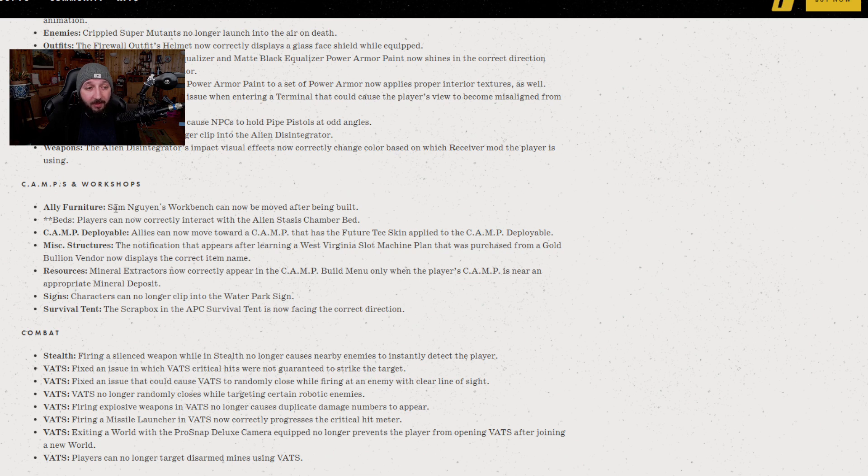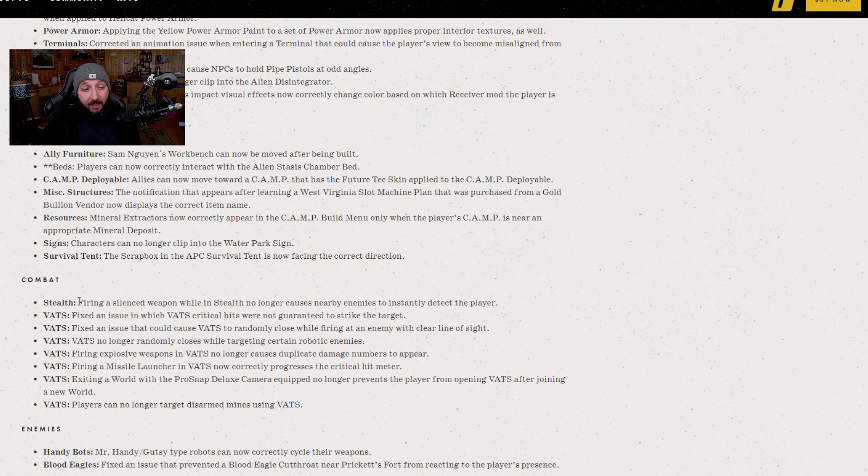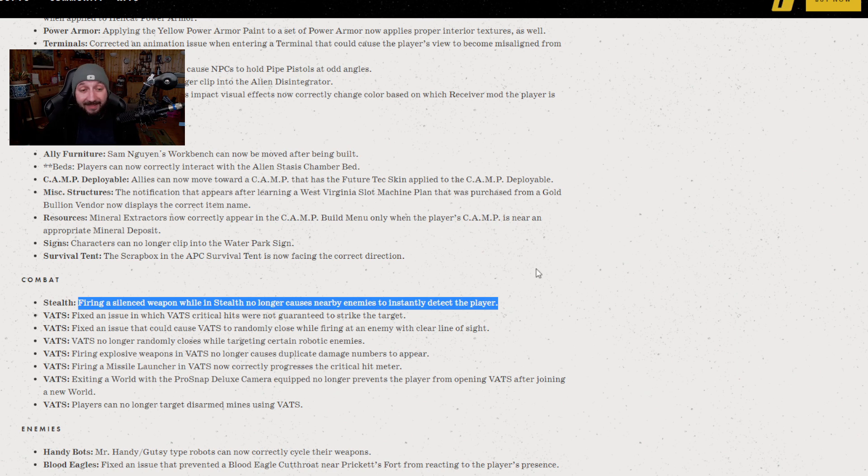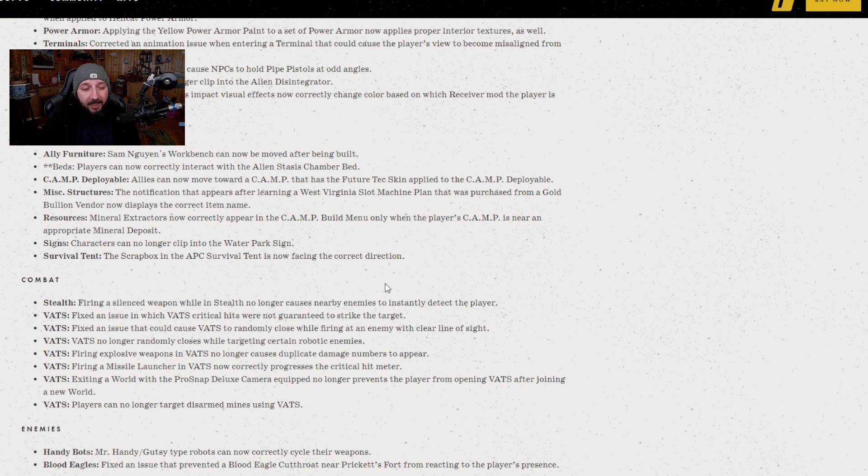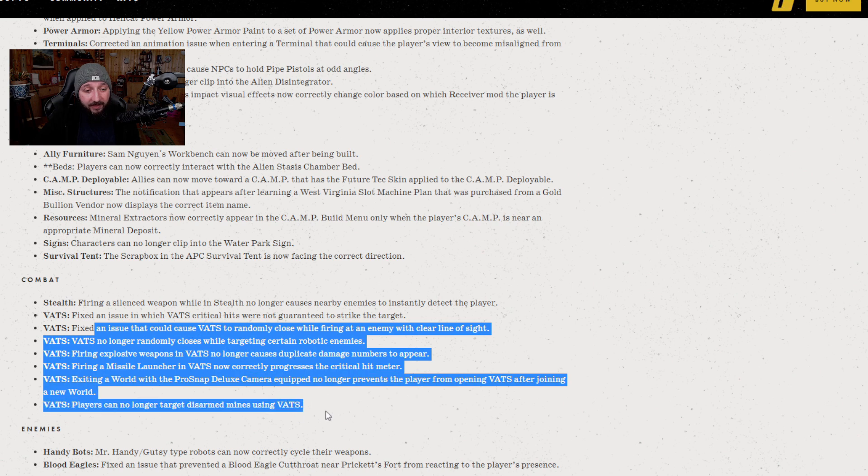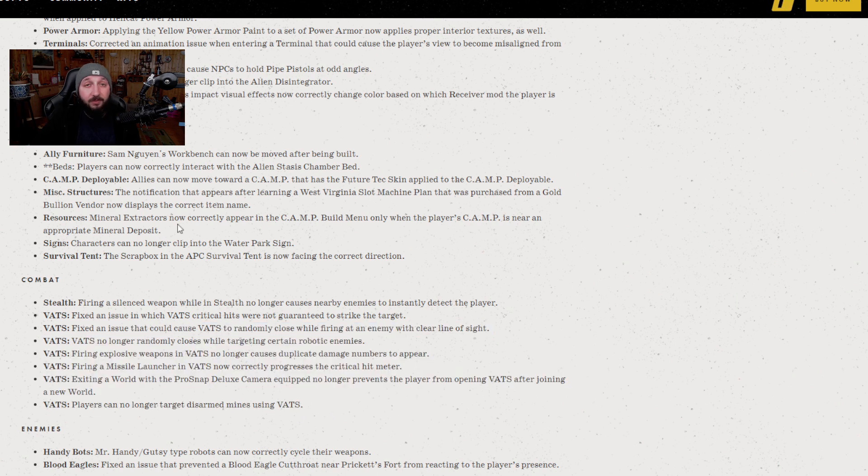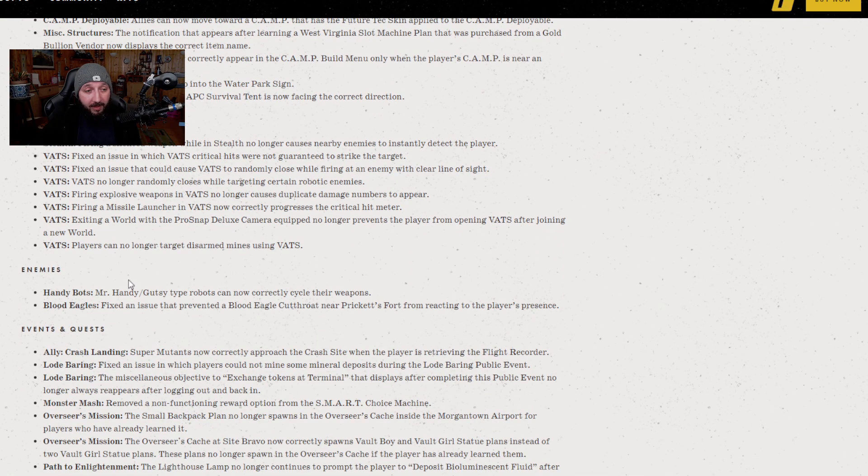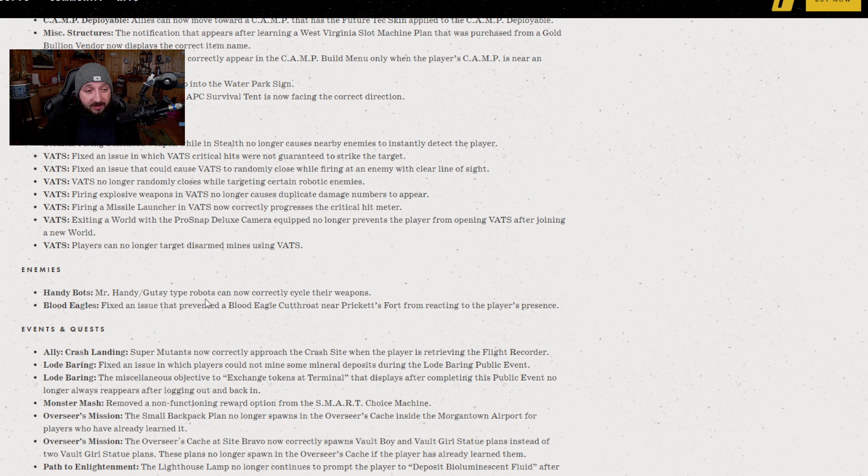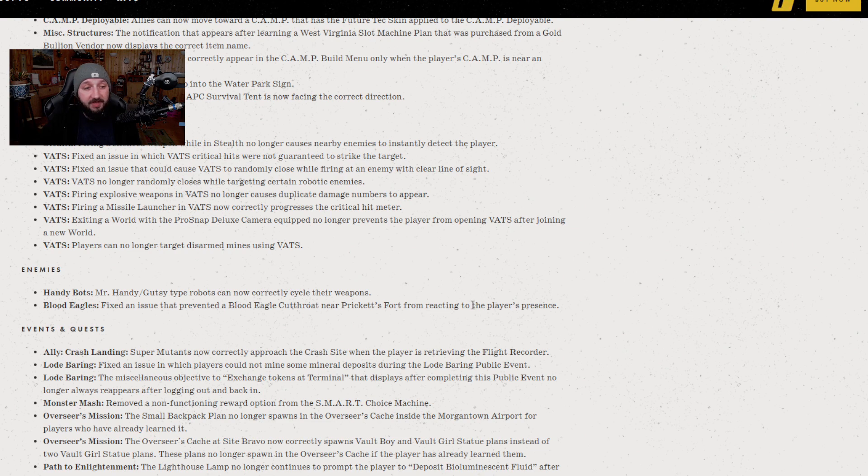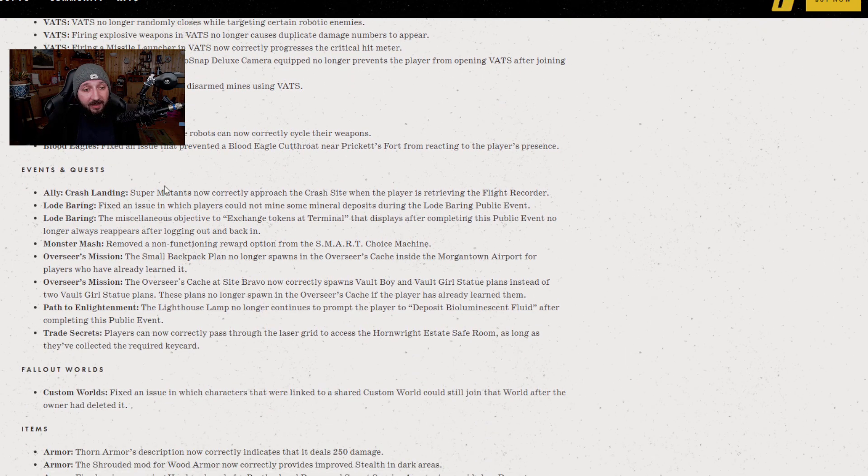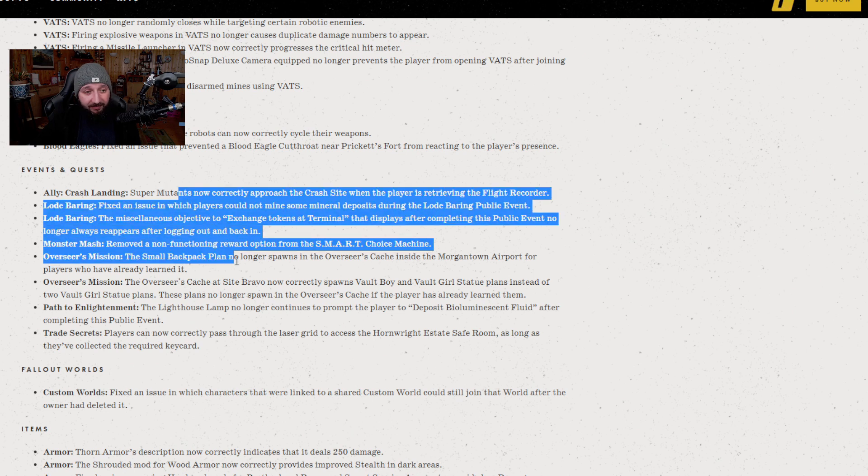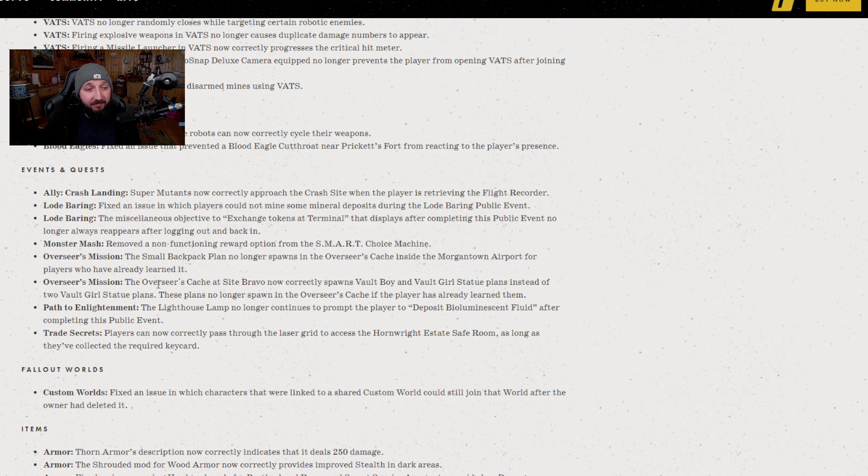We've got camps and workshops with the same kind of clipping issues, things not appearing properly, allies not being able to remove their things. In combat, however, firing stealth weapons no longer makes enemies instantly detect the player. This is a very important one as far as I'm concerned because what's the point of stealth if the enemies somehow know you're there. The rest of them are all relatively based on VATS and other random things. In enemies, Gutsies and handy robots are cycling their weapons properly now. Blood Eagle Cutthroats appearing near Prickett Fort and reacting to player's presence.